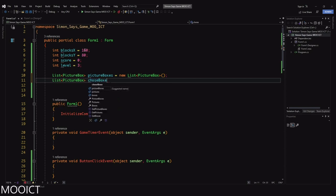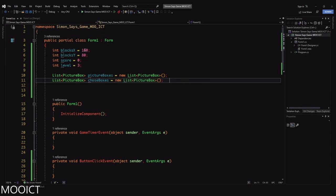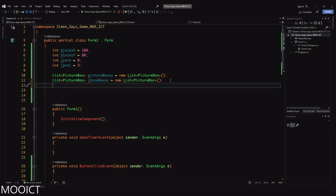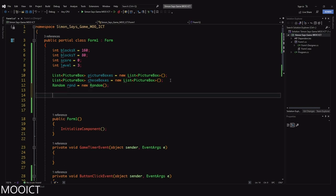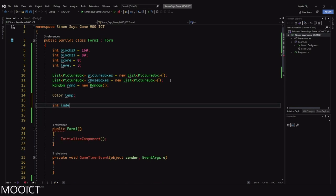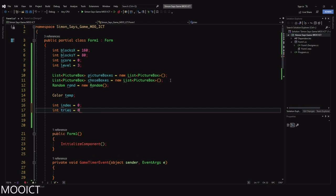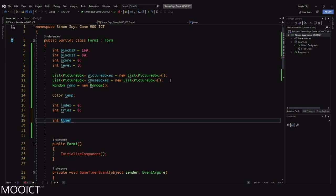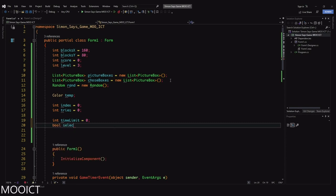We need another list of PictureBox called 'chosenBoxes' — the ones we chose to blink on. We also need a Random called 'rand' equals new Random, a Color variable to temporarily save the color of those boxes, an integer 'index' set to zero, 'tries' set to zero, 'timeLimit' set to zero — which is how much time we spend blinking those boxes — and a boolean 'selectingColors' set to false.